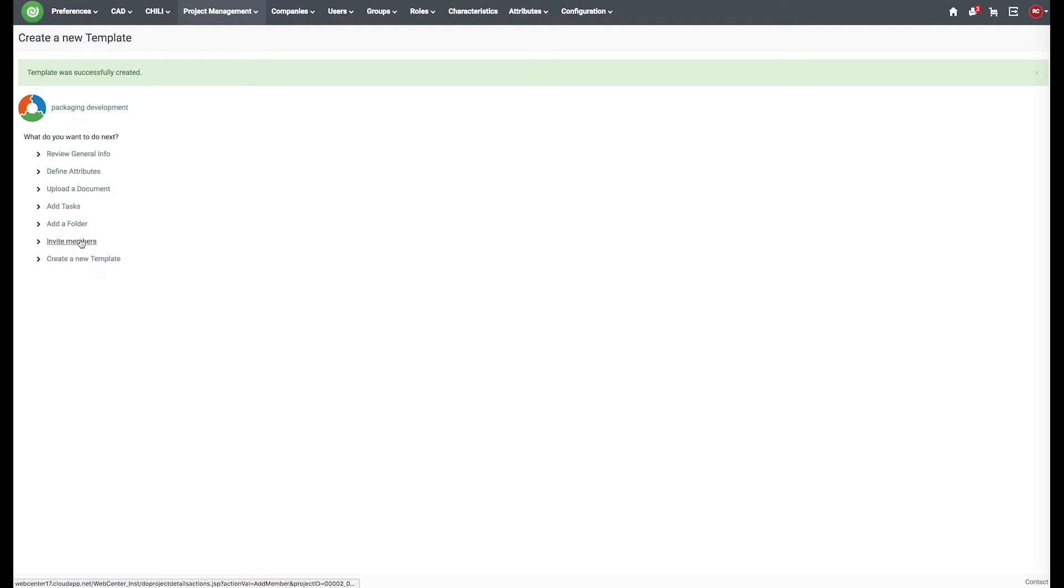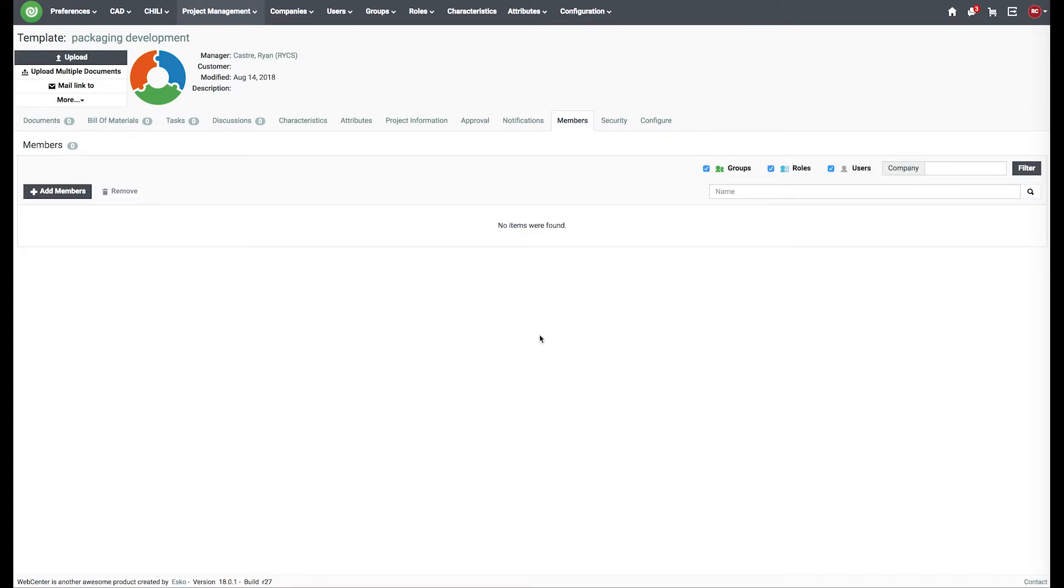We can invite members from the quick link or navigate to your template, then navigate to the members tab.